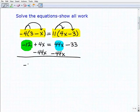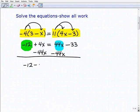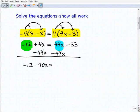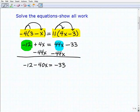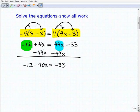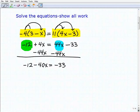So now we're going to get negative 12 plus a negative 40x equals — our 44x's on this side go away, leaving us with negative 33. To double check: negative 4 times 3 is negative 12, negative 4 times negative x is positive 4x, 11 times 4x is 44x, 11 times negative 3 is negative 33. Subtracting 44x from both sides gives us 4x plus negative 44x, which is negative 40x.